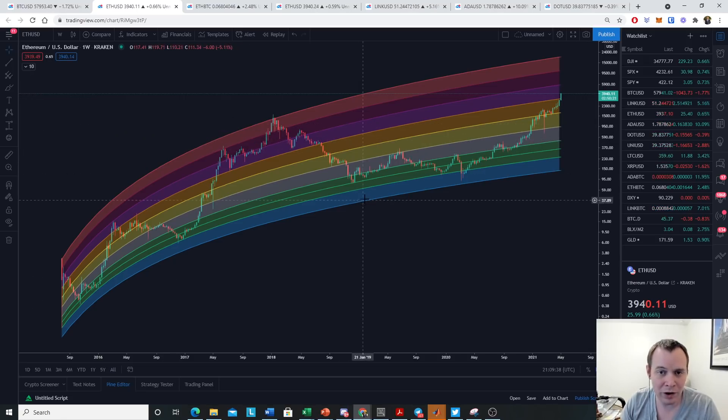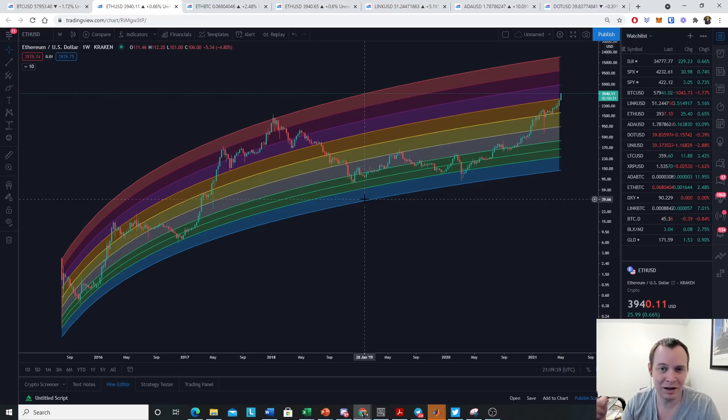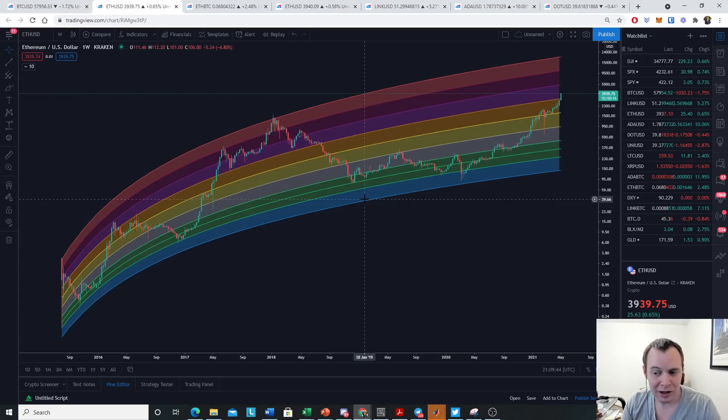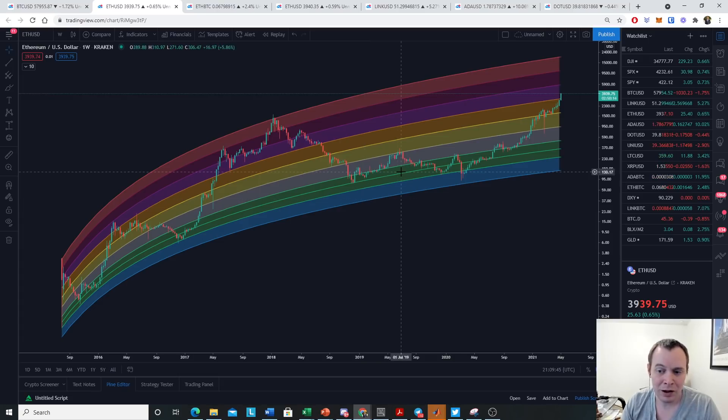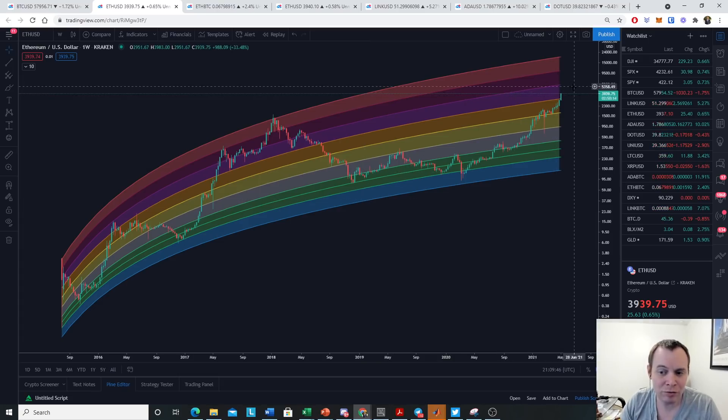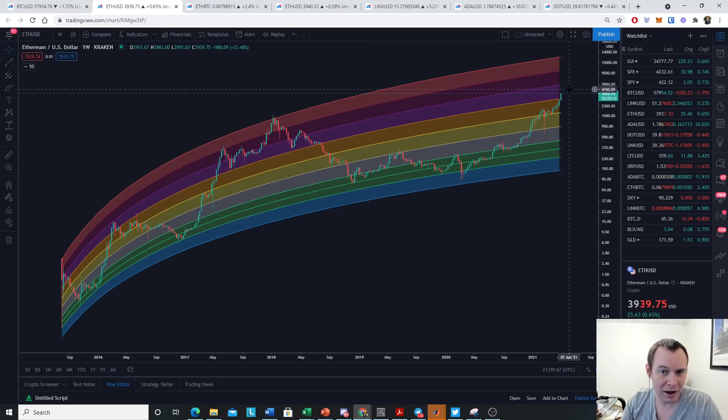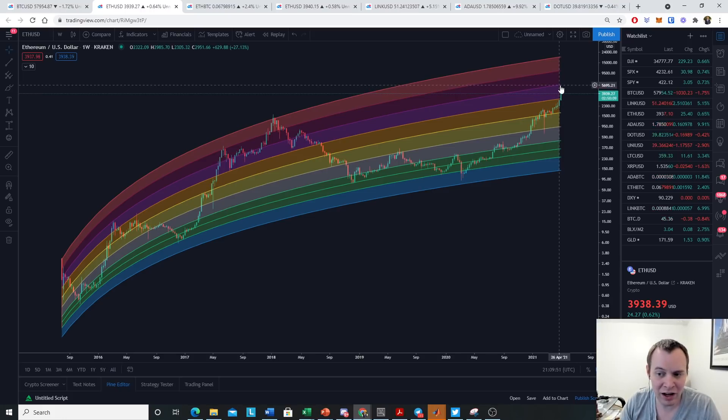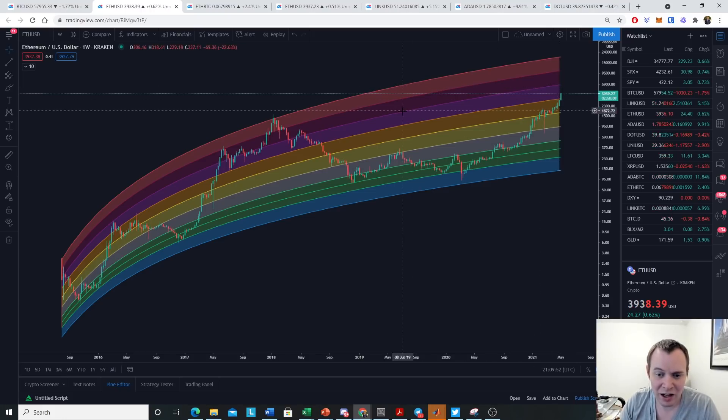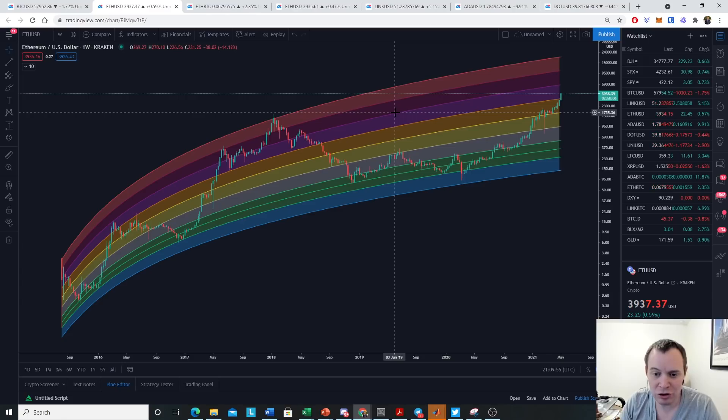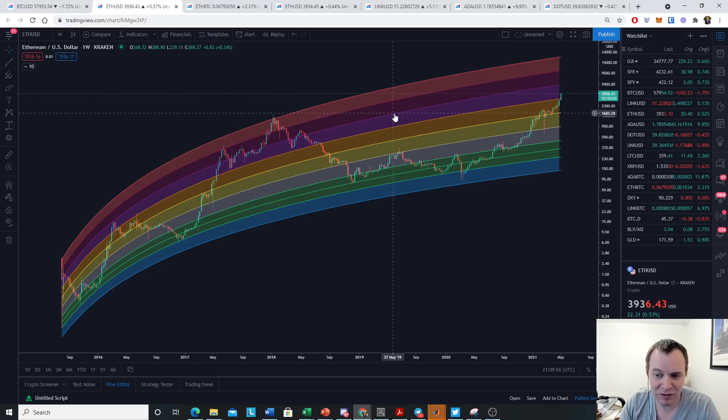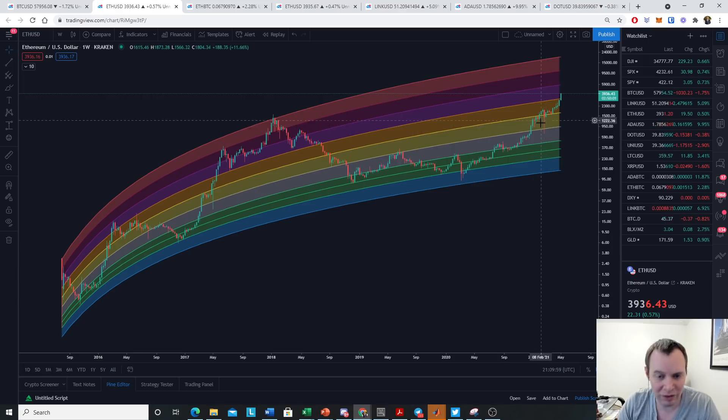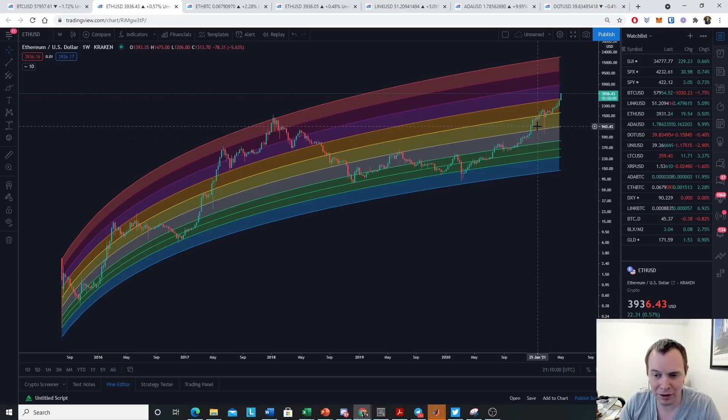You might be wondering, does that mean Ethereum can never go above $5,800? Certainly not. First of all, it could break the model. Second of all, these regression bands are moving up every single day. So while it might cap out at $5,700 or $5,800 today, you should also recognize that back in June, it capped out at around $1,600. So it's moving up all the time.